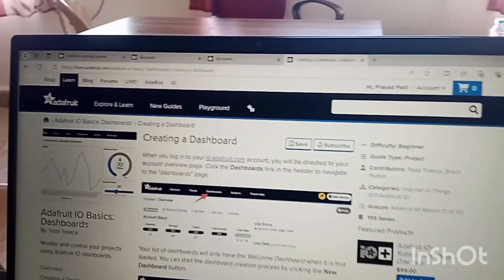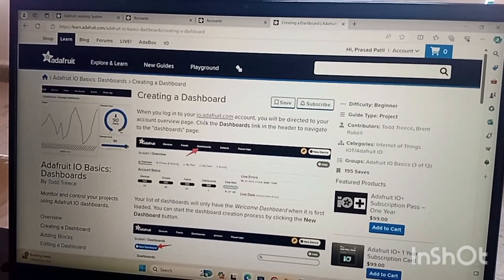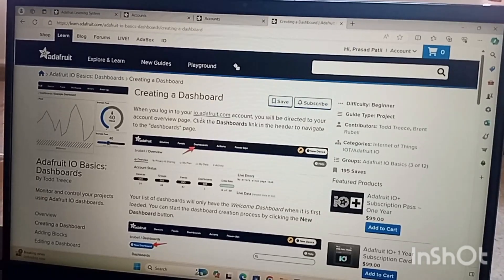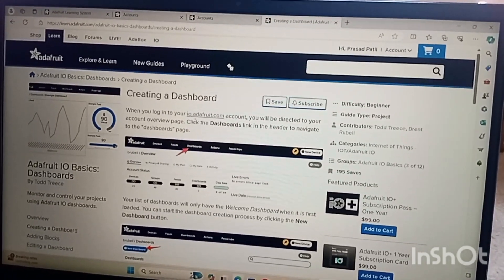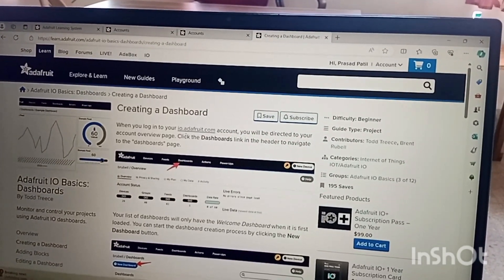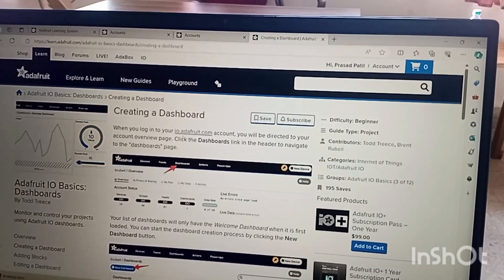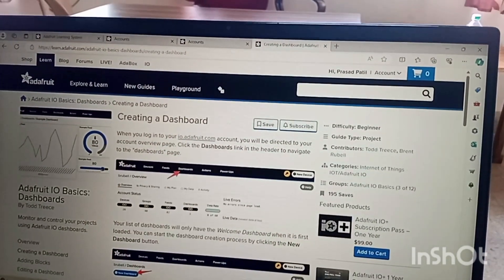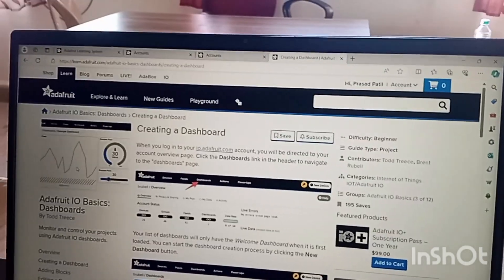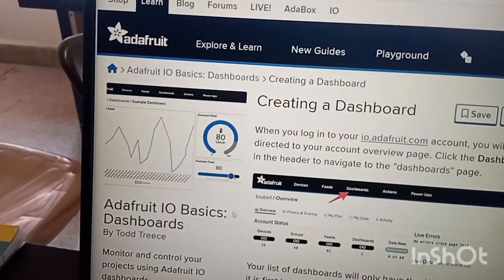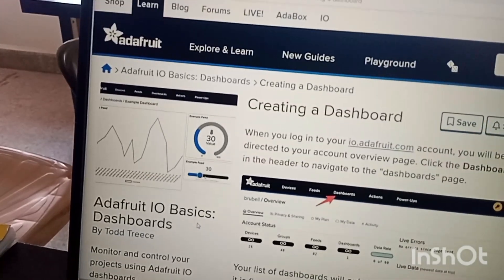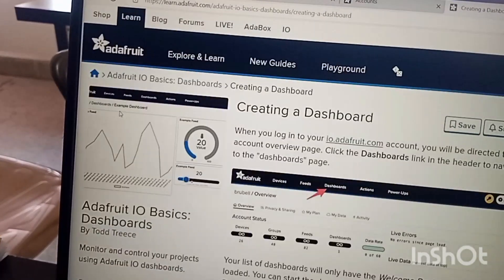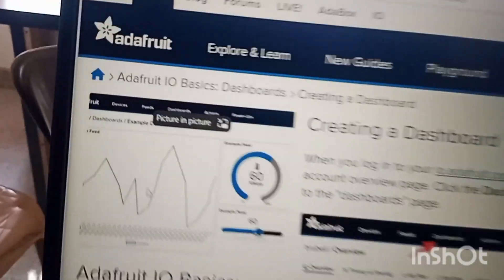Basically a dashboard is a kind of interface which will show some blocks whichever blocks you want. For example if you want to show the graphical analysis of what is happening within the IoT devices, you can show it onto the board. You can see over here, it's shown over here. I will just maximize. These are the blocks, these are different blocks.